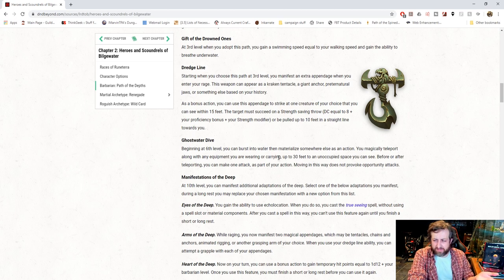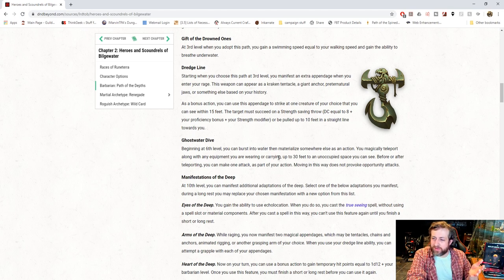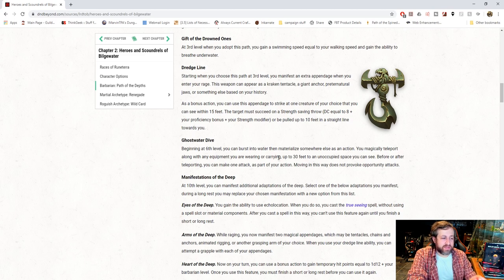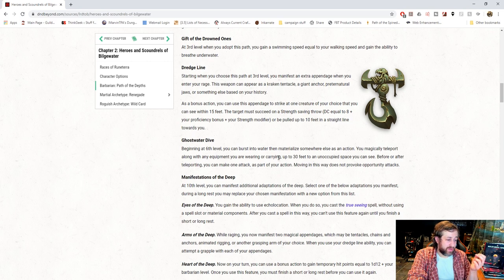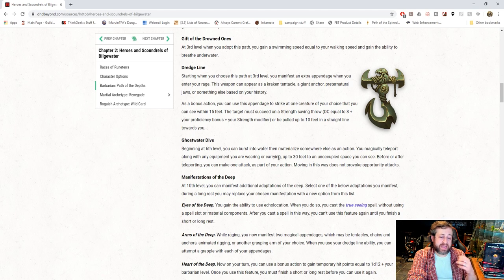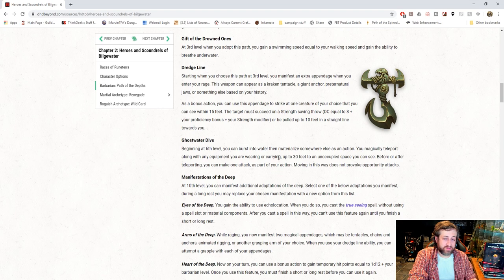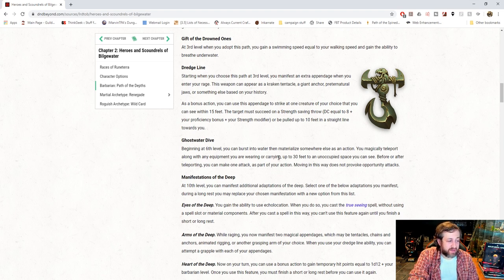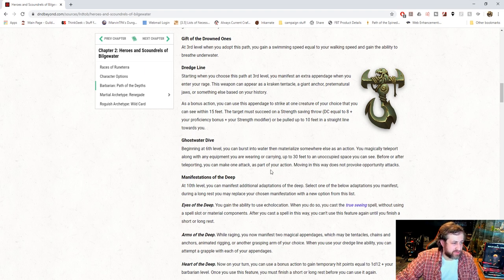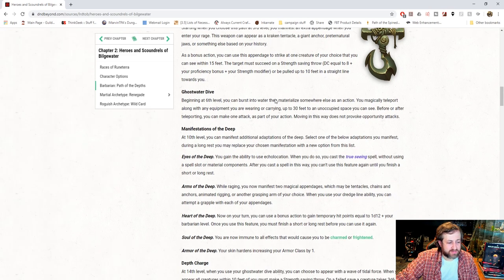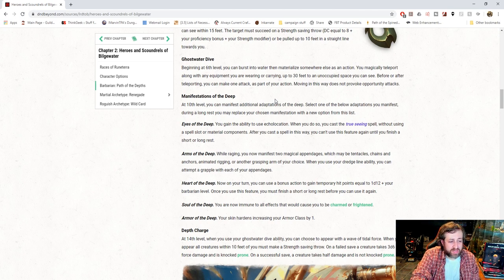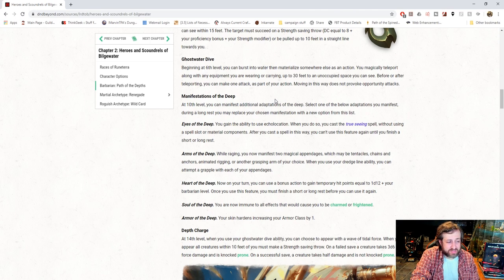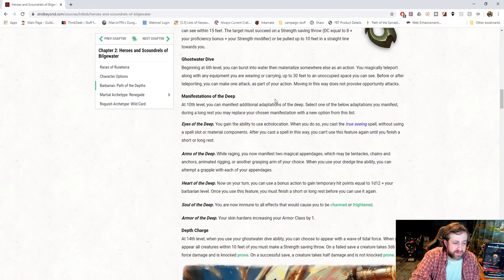So this is a phenomenal, maybe even a little OP-ish ability here. So this is, you're a Barbarian, you normally get two attacks. This is giving you a free teleport that is unlimited usage. 30 foot teleport. So it's basically Misty Step, but it's an action, and you can still make an attack as part of this teleportation. So that's pretty nutty. At 10, you get Manifestations of the Deep. And it says you get to manifest additional adaptations of the Deep. Select an option from below. During a long rest, you may replace one of your chosen manifestations with a new option from the list. Eye of the Deep. You can use Echolocation. When you do so, you can cast True Seeing without expending a spell slot or using Material Components. After you cast a spell in this way, you can't use it again until you finish a short or long rest.